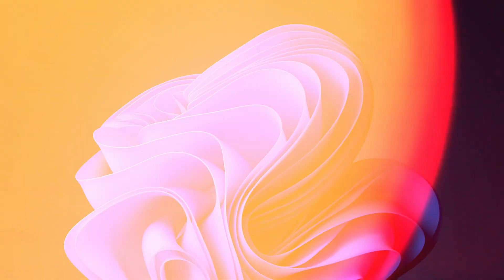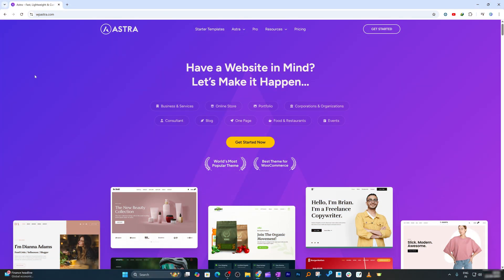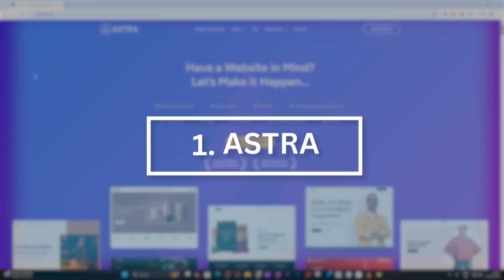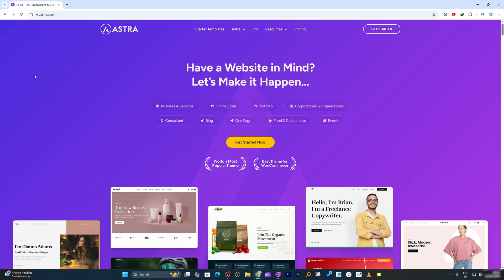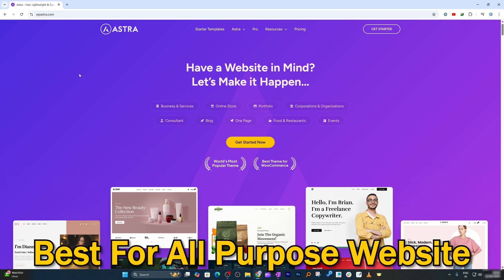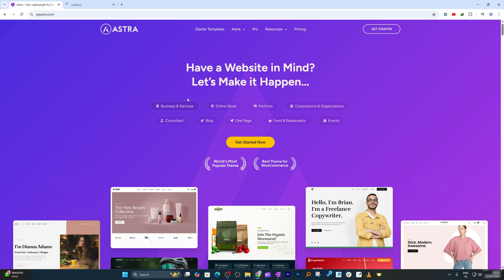Okay, the first theme here that I'd like to talk about is Astra. Astra theme is consistently on the top of lists when we talk about WordPress themes. It is, I would say, one of the very old and got matured with time. That's why this is best for all-purpose websites.